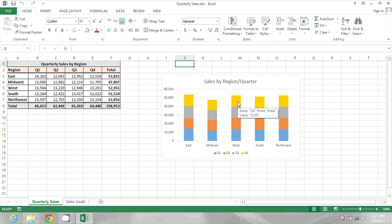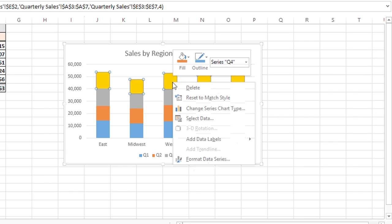And to do that, I'll right click on one of the yellow boxes in the graph and choose Format Data Series.